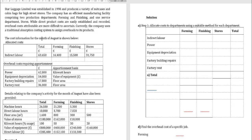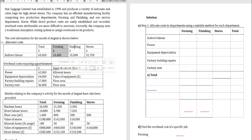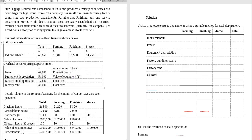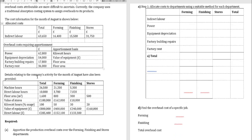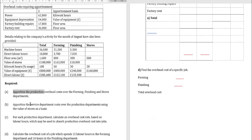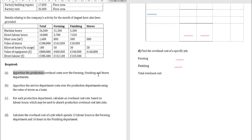The cost information for the month of August is shown below. We have allocated indirect costs for each cost center: forming, finishing, and stores. The overhead costs requiring apportionment include power, equipment depreciation, factory building repairs, and factory rent, along with their apportionment bases. Details relating to company activity for August include machine hours, direct labor hours, floor area, value of stores, kilowatt hours, value of equipment, and direct labor.